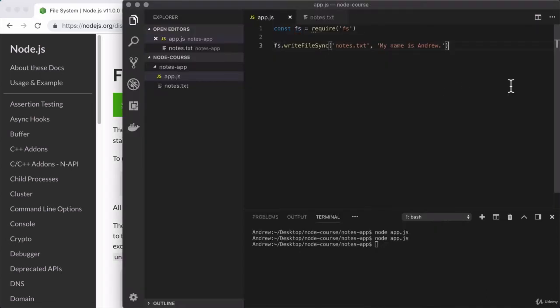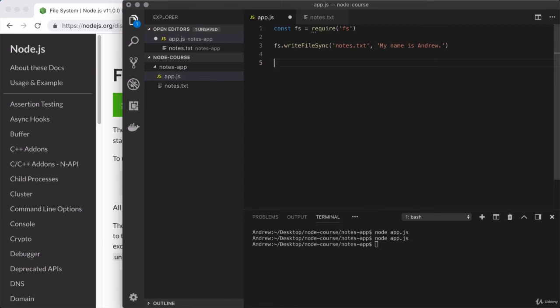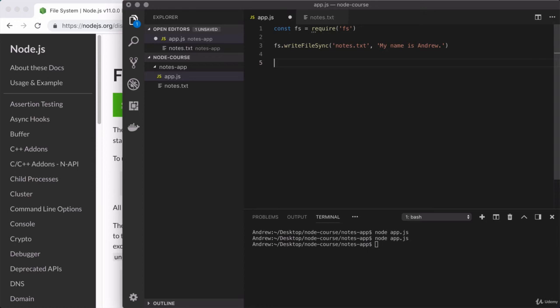So at this point, we have loaded in our first core node module, and we've used it to do something interesting. Now I want to take a moment to move on to our first challenge for the class. Whenever I write code in a video, you should be following along as well. I film all of the videos in real time, so you can actually write the code I'm writing. That is a great way to learn something, but it's not the best way to make sure you can actually use that information to solve problems. So throughout the course, in almost every single video, I have a challenge where you're going to need to solve a programming problem based off of what you just learned.